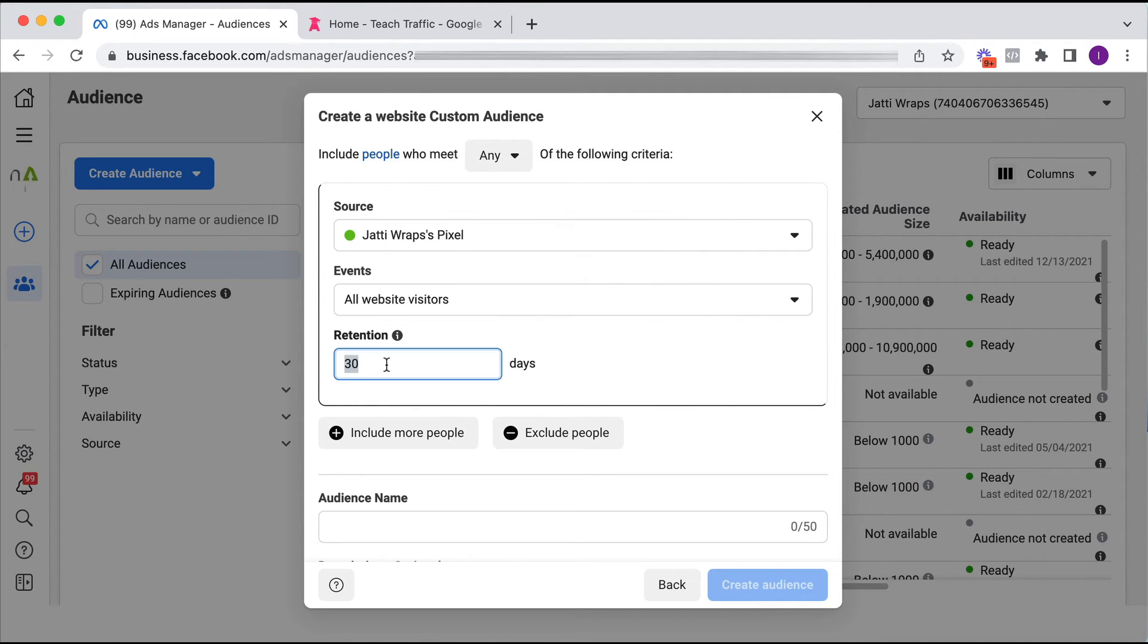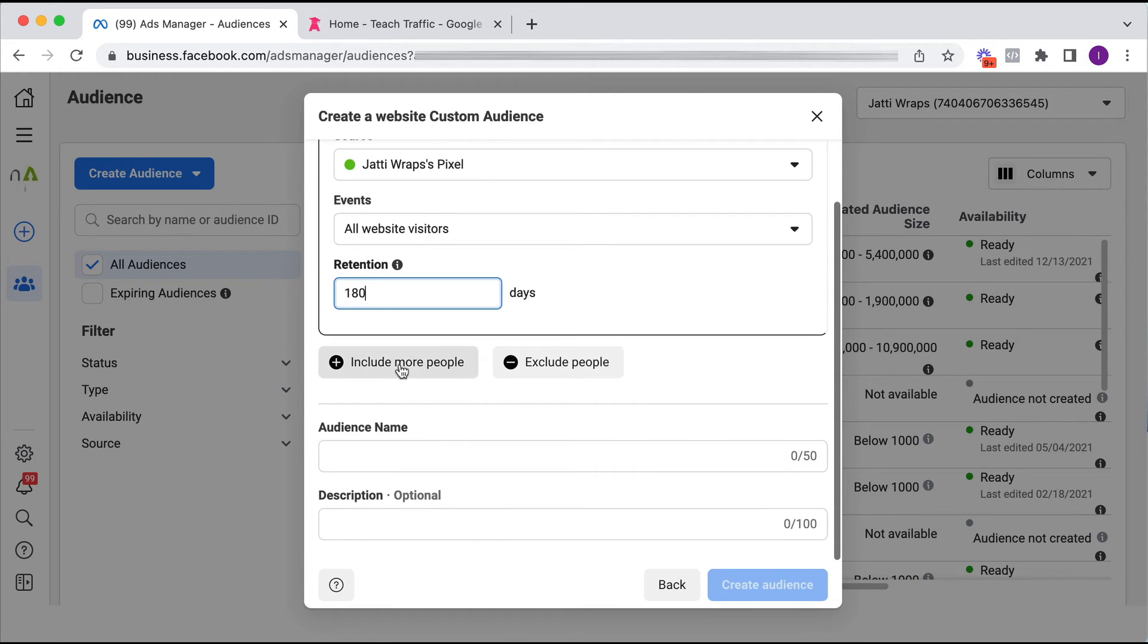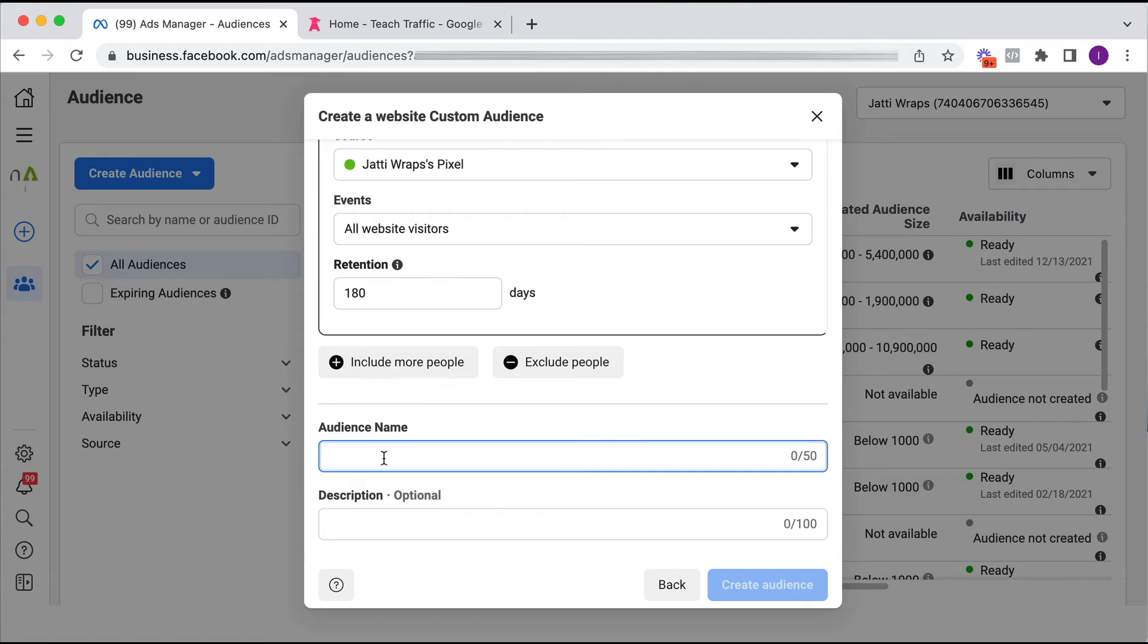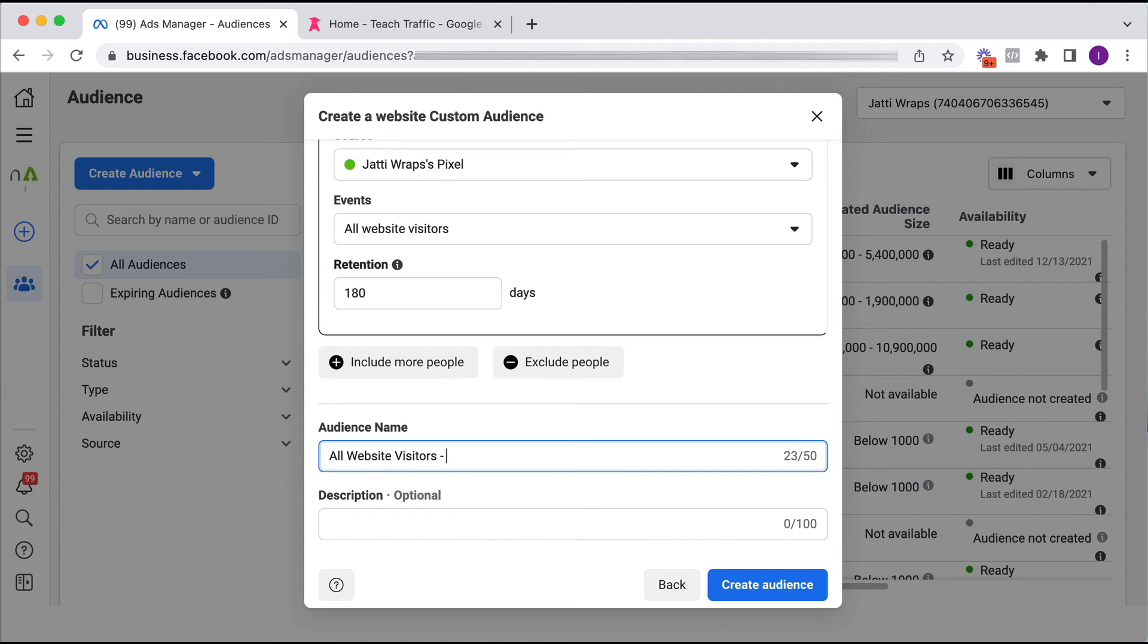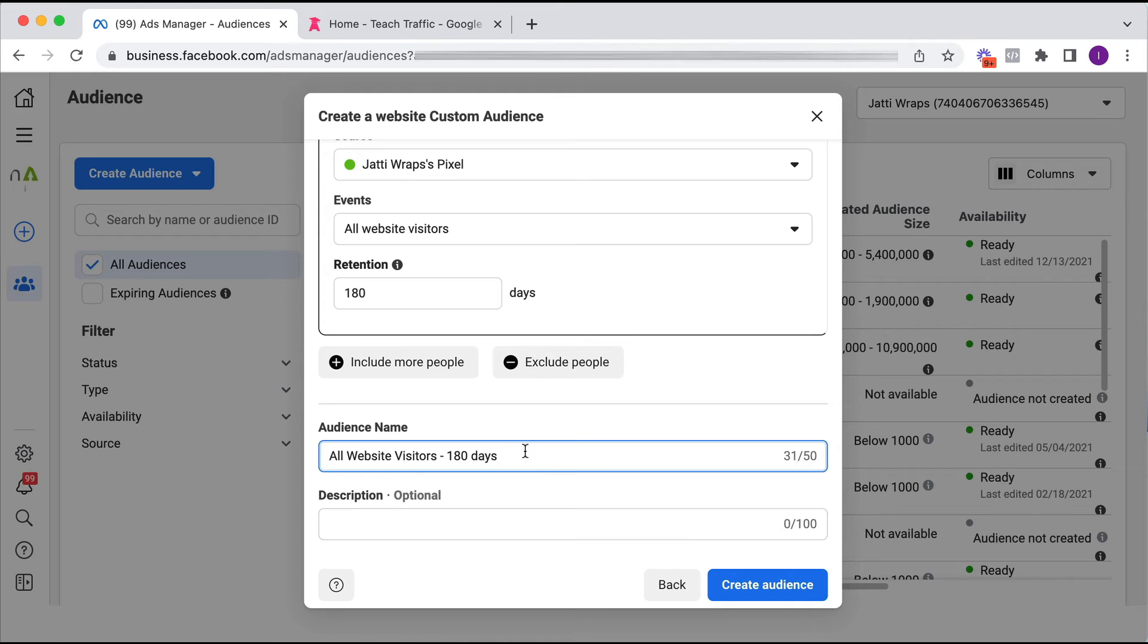Okay, so let's pretend we want to do that. So we type in 180. I've got to give this audience a name. So I'm quite particular about my naming convention. So I will say all website visitors and I always put a duration 180 days and that way it's just helpful for me to know which duration this particular custom audience is.